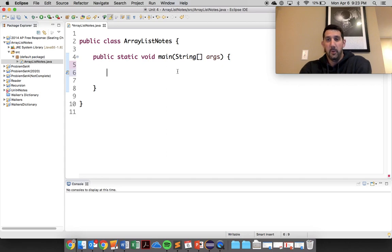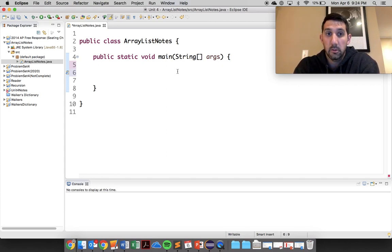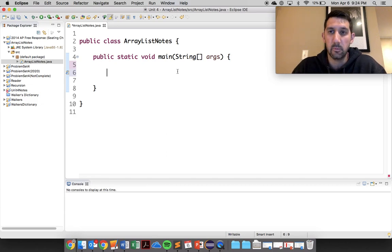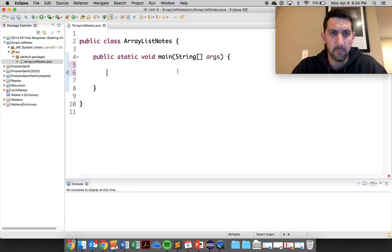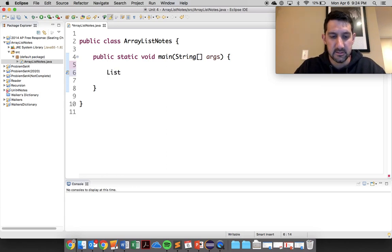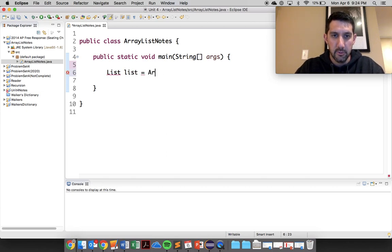Basically, the last thing we ended up with about three weeks ago was talking about lists. So we're going to go through what we did real briefly and then we'll kind of go from there. To make an ArrayList, we start off by saying list and we give it a name, so list equals new ArrayList.